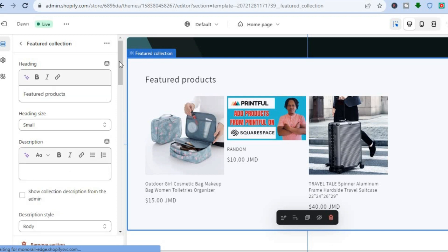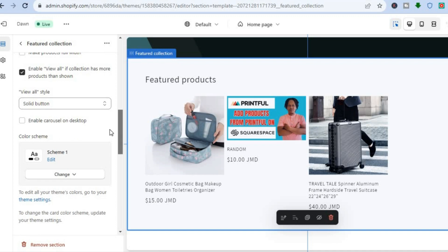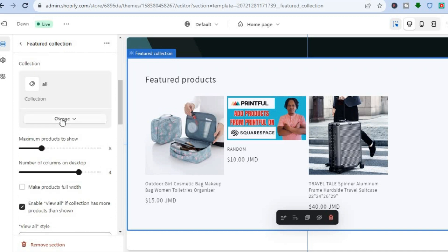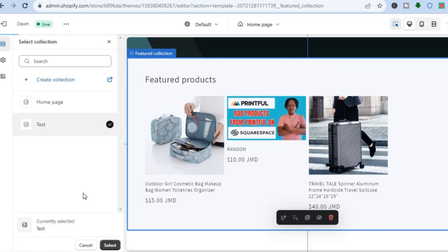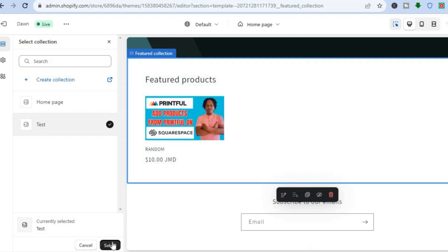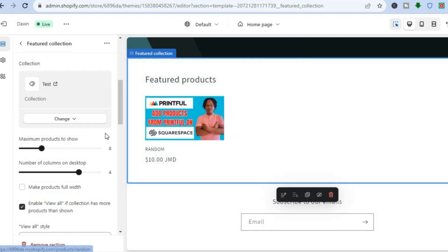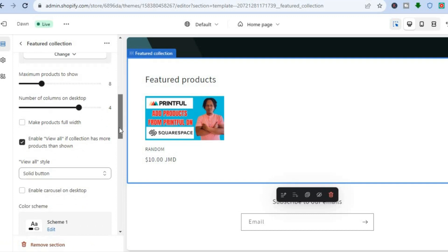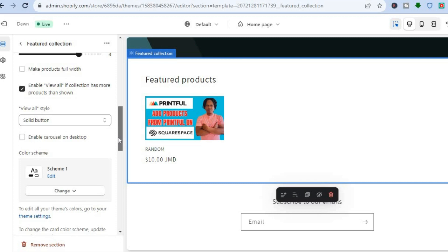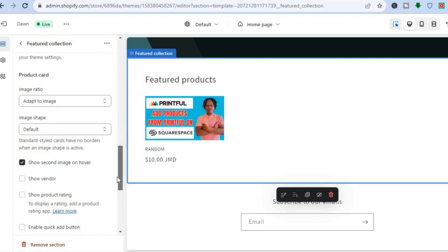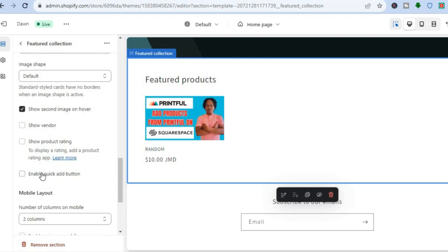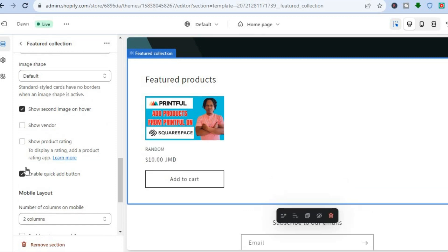Once you have selected Featured Collection, scroll down to where you see Change and tap right there. Then tap on Change Collection, select your collection, and tap Select — you can see the product appear there. Scrolling down, you can also choose to add the Add to Cart button by tapping Enable Quick Add Button, and you can show the vendor as well.